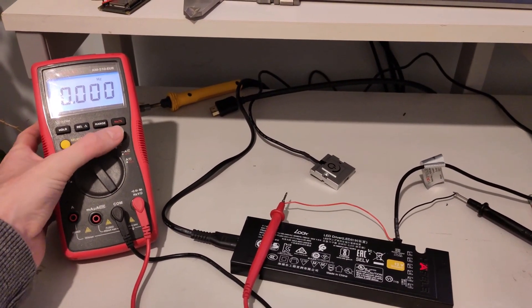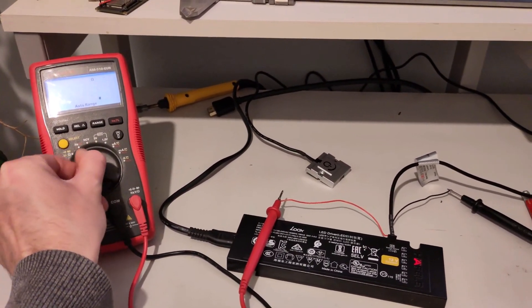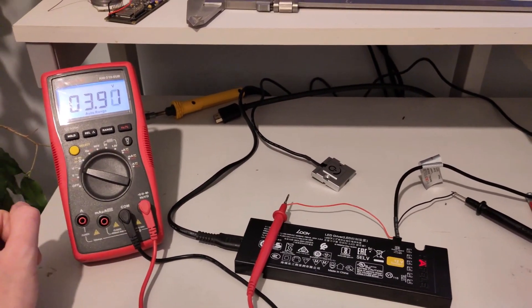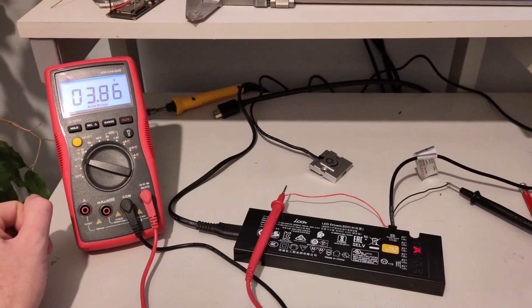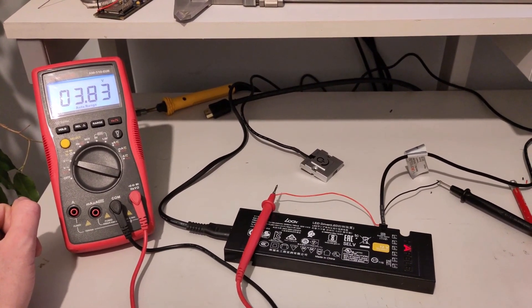Okay, so we've got no signal, but if we take a look at the voltage, we've got, okay, 3.8 volts.